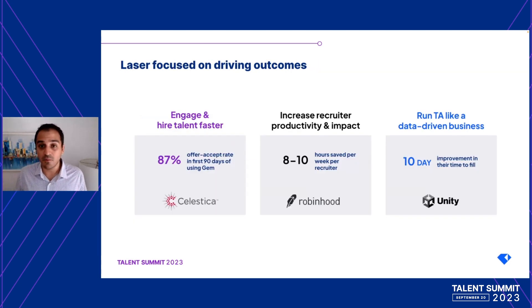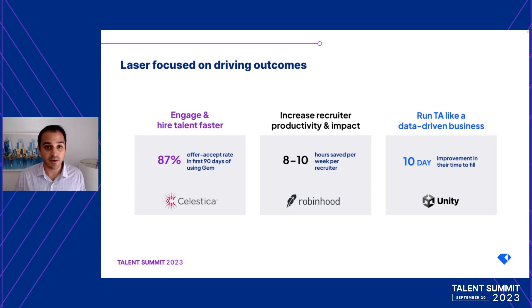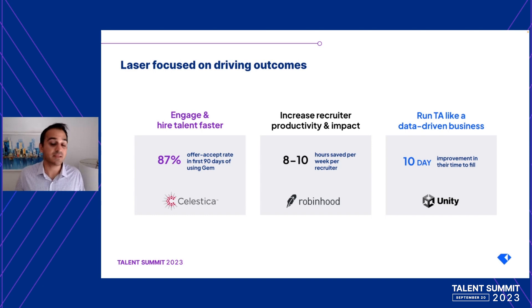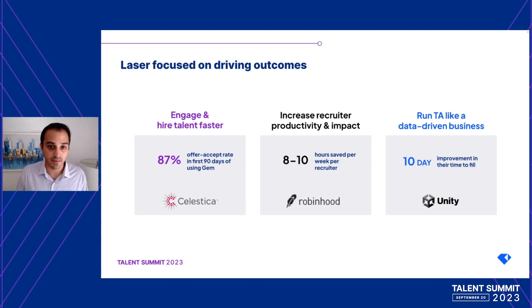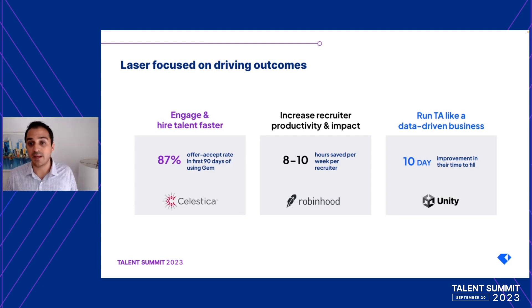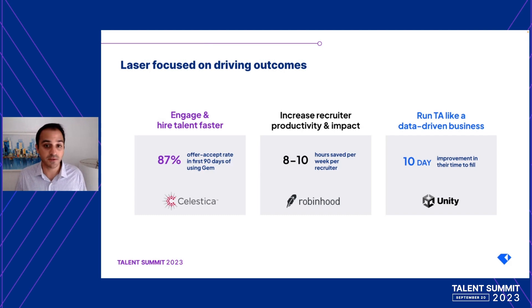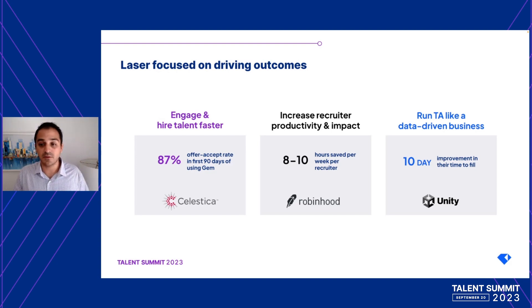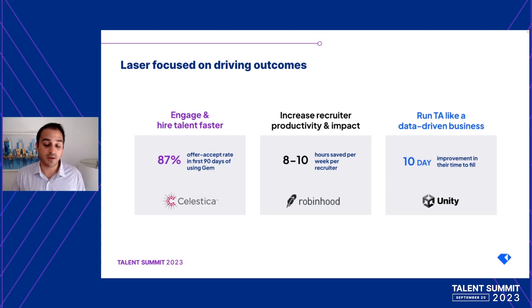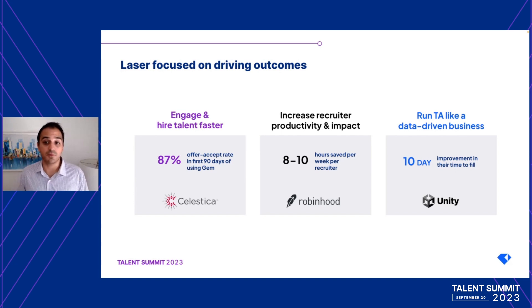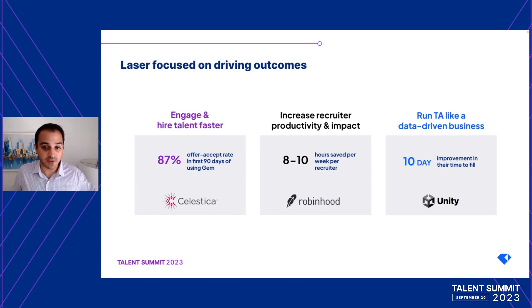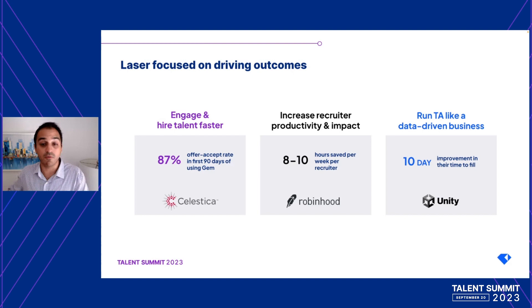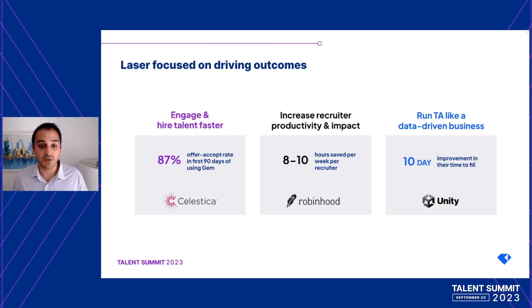So with GEM as your CRM, we've seen a lot of our customers achieve impressive results. For Celestica, a global manufacturing company, we were able to help them increase their offer acceptance rate to 87% within the first 90 days of using GEM. For Robinhood, recruiters were able to save eight to ten hours a week with better automation and simpler workflows. And for Unity, our platform gave their TA leadership team clear visibility into the bottlenecks in their recruiting process, which they were able to identify, resolve, and then reduce their time to fill by almost 10 days. So needless to say, these aren't just perks for talent acquisition. They have a huge impact on your entire organization and how they hit their overall corporate goals.